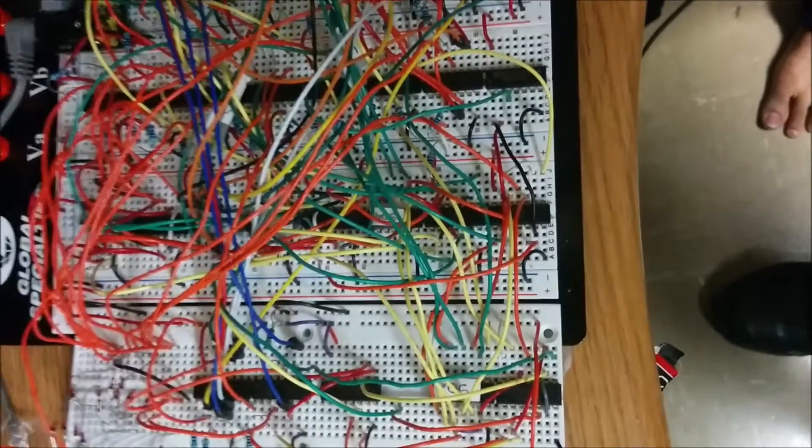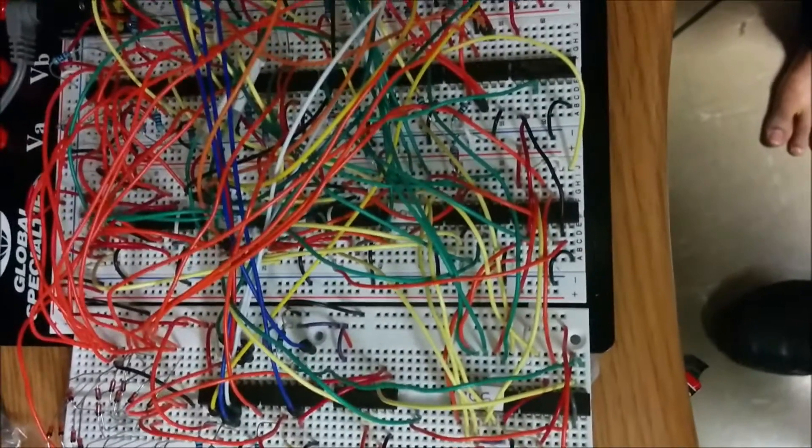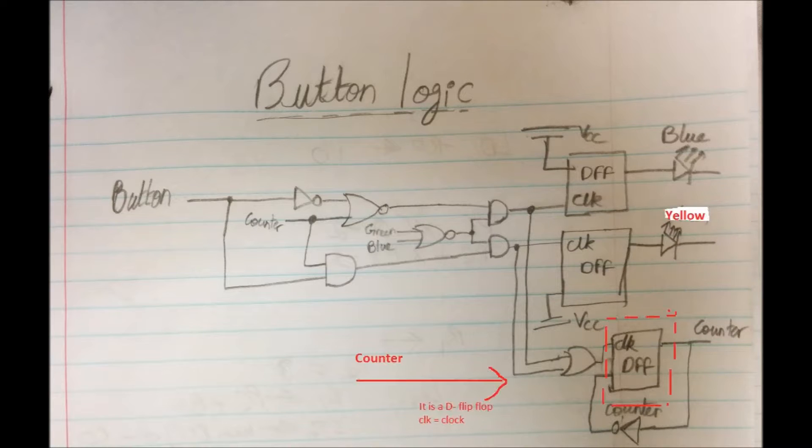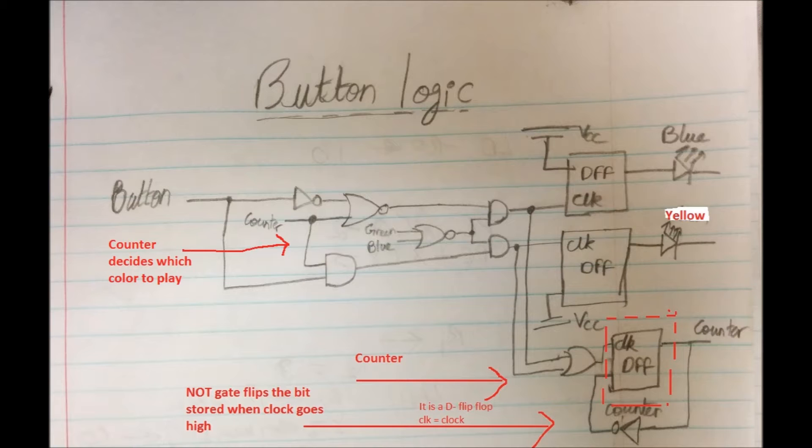So if you look at the diagram, the counter is what is incremented every time you play a square and it's either a 1 or a 0. Depending if it's a 1 or a 0, it chooses the blue or the yellow.